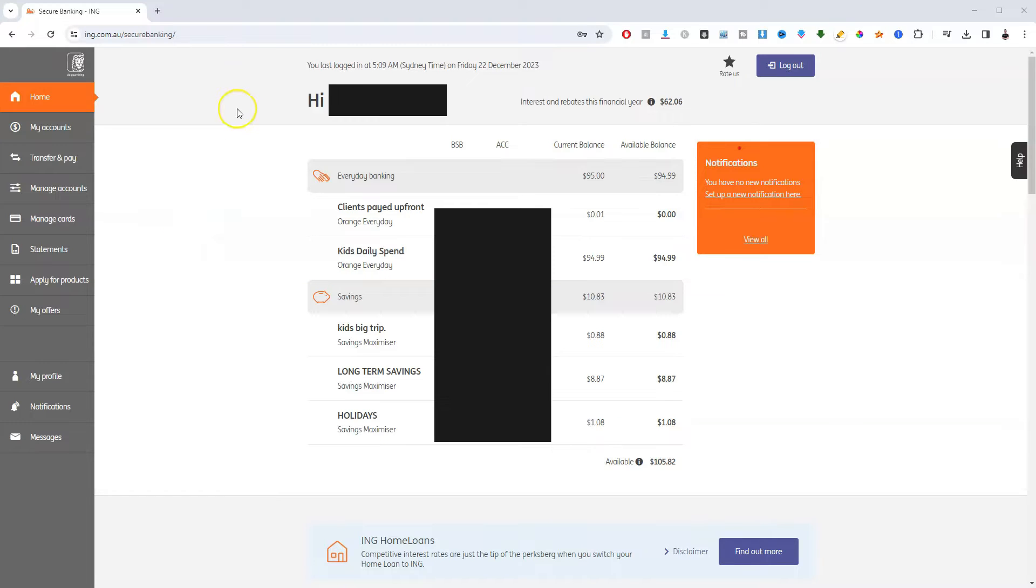Hey guys, in this video I'm going to show you how you can pay using PayID from your ING bank account to somebody else. Very, very simple.